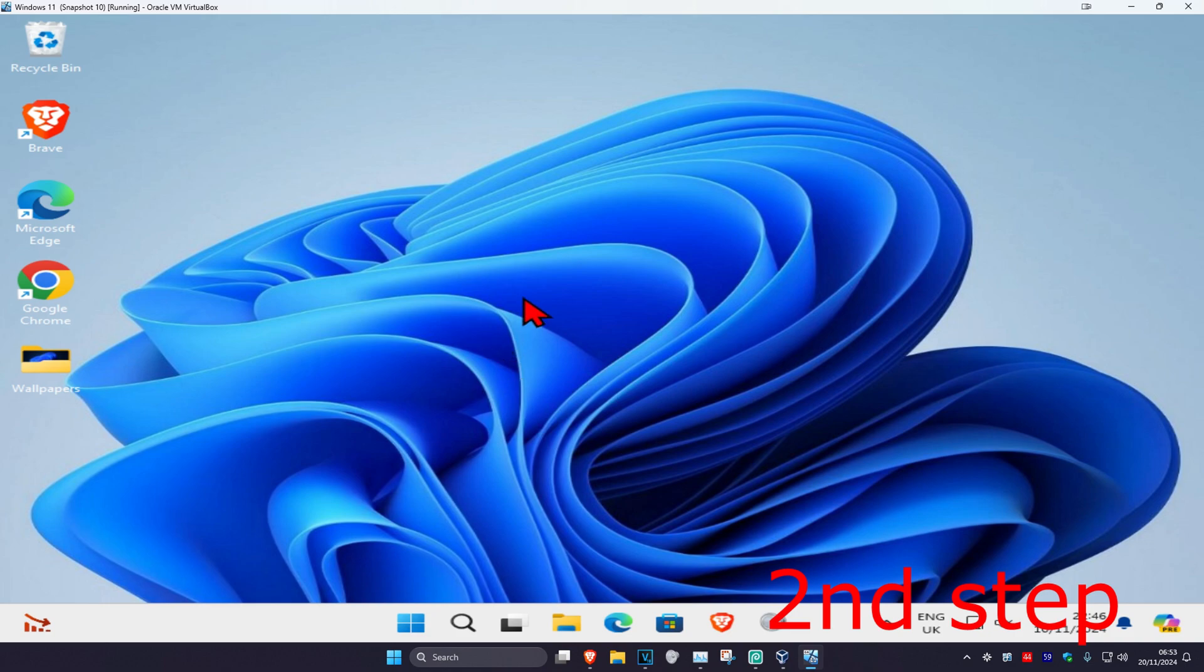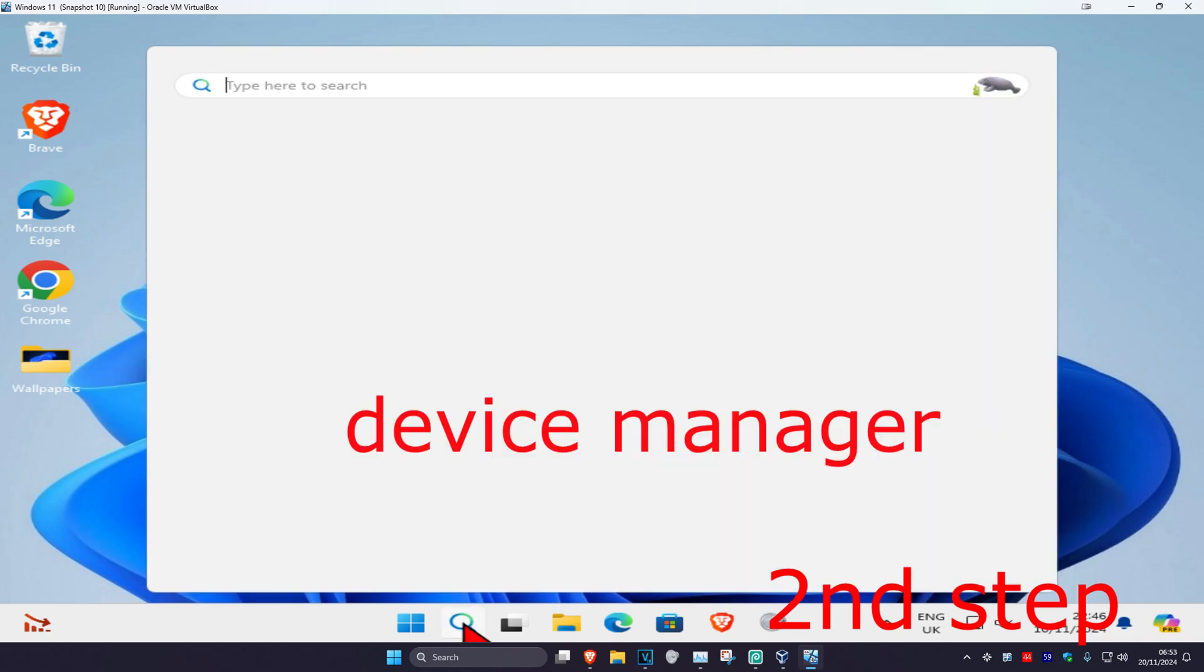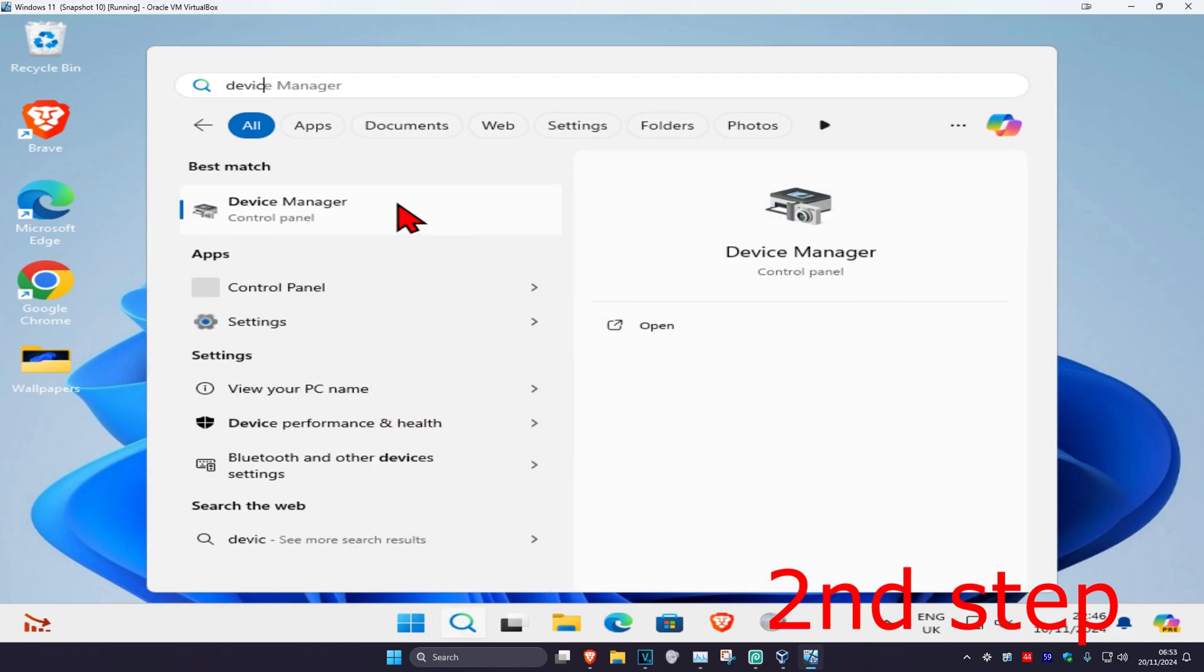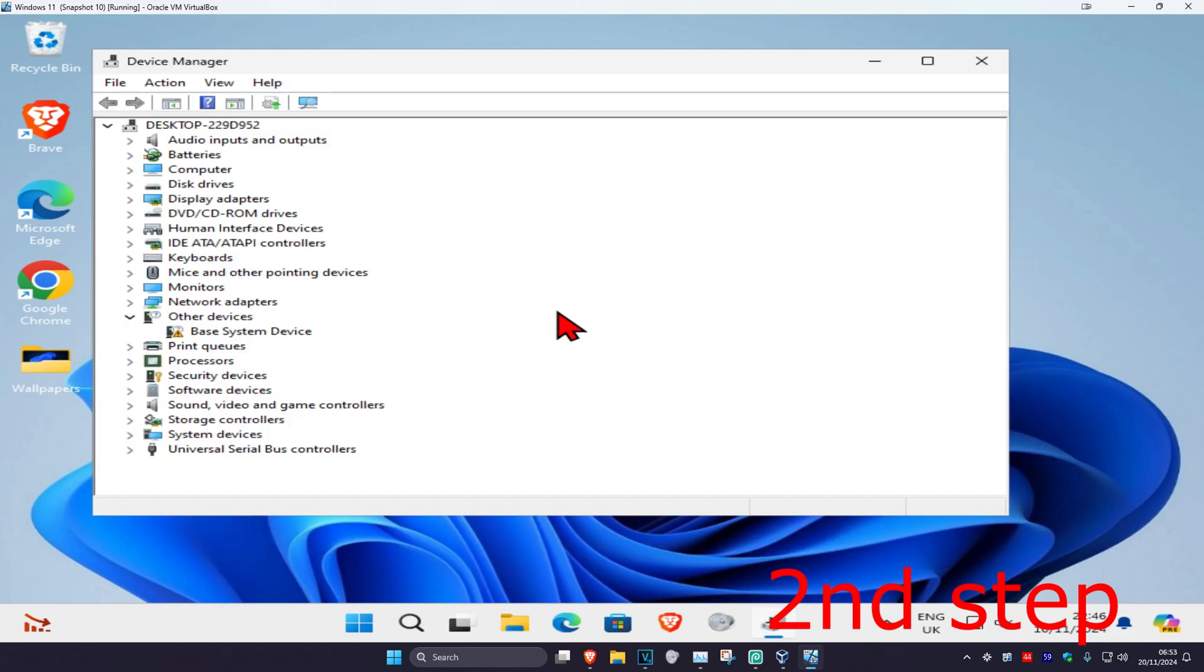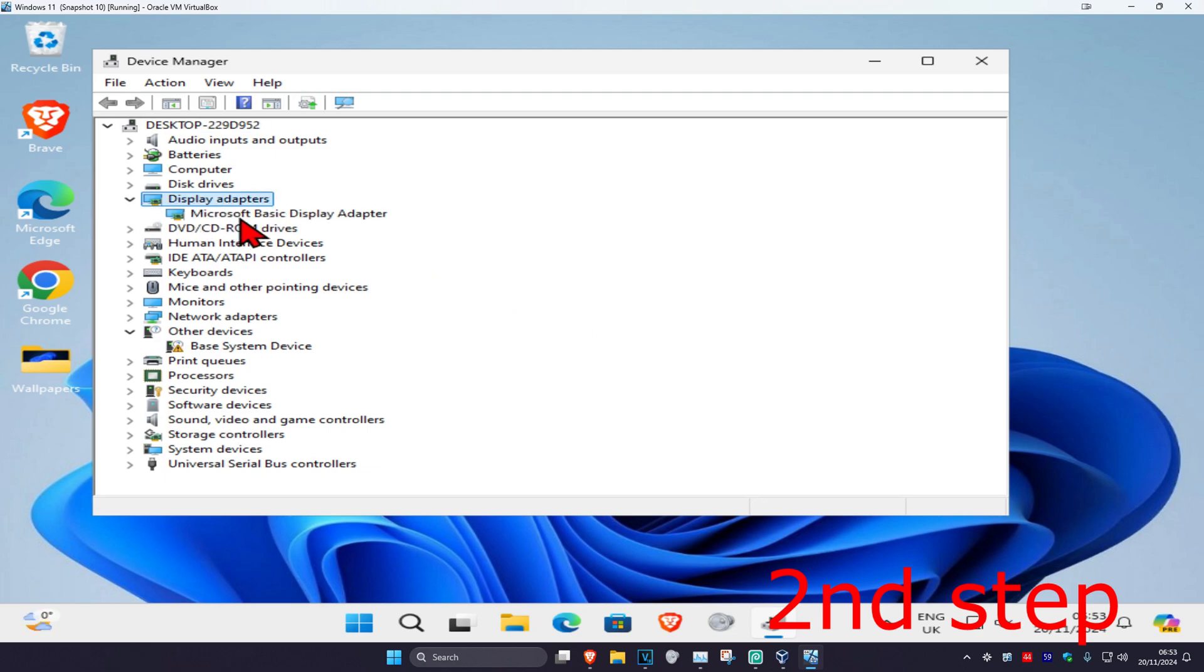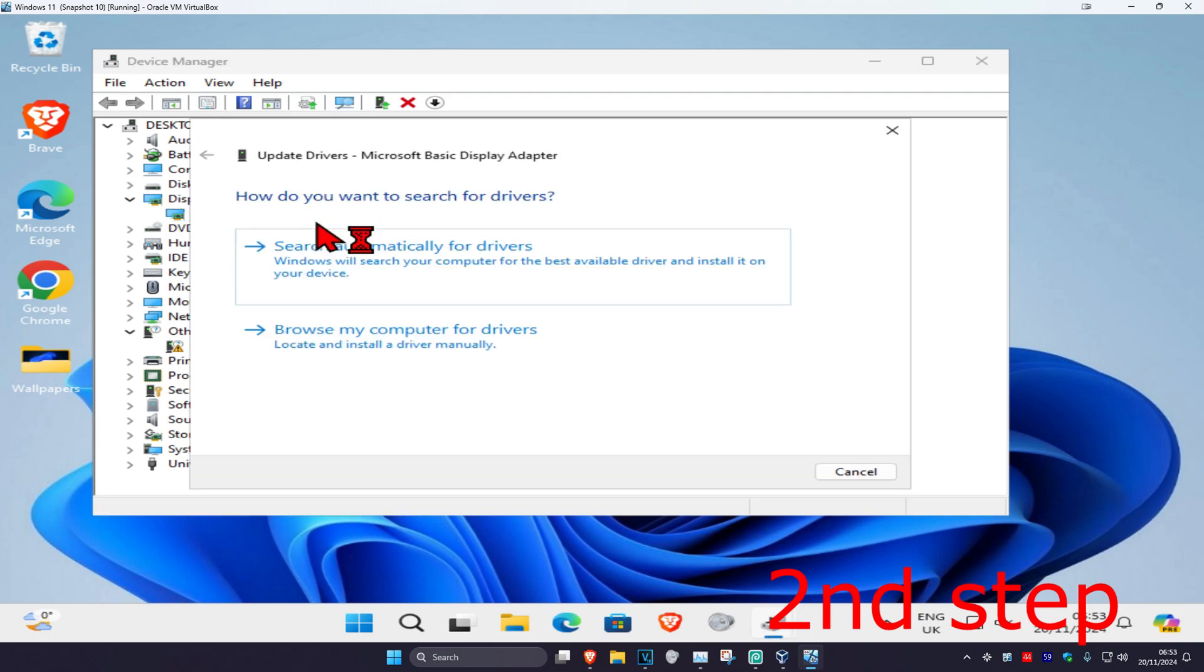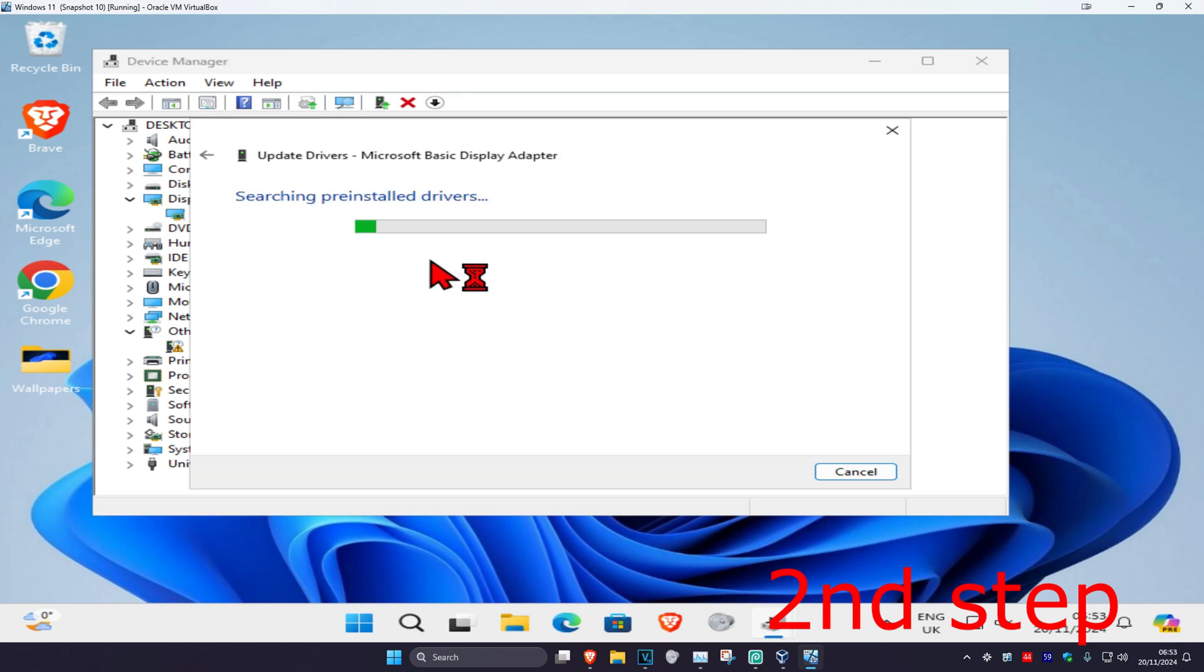For the second step, head over to search again and type in Device Manager. Click on it. Once you're there, expand display adapters, find your graphics card, right-click on it, and click on update driver. Then click on search automatically for drivers.